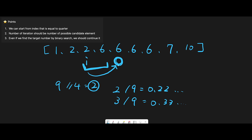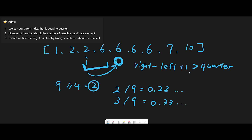To check if current index plus quarter has a different number, the calculation is simple: rightmost minus leftmost plus 1 is greater than quarter. If this condition is met, the current number is the answer, because we have more than a quarter count of that number.